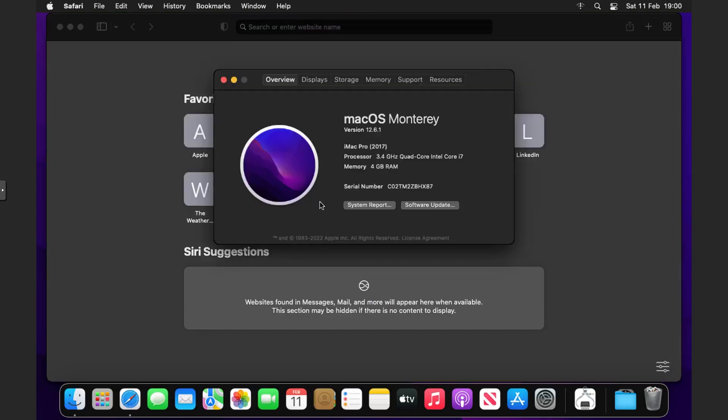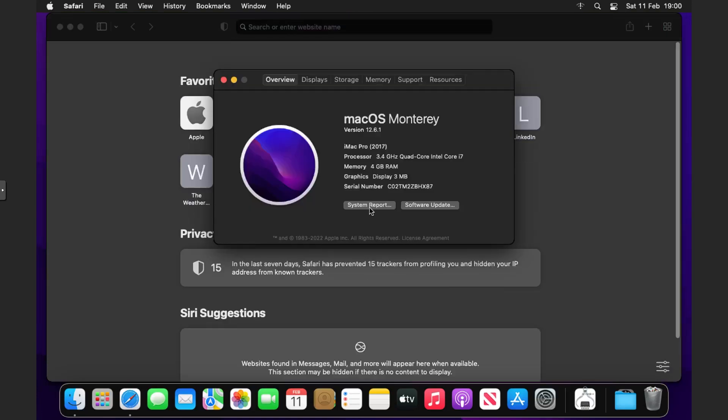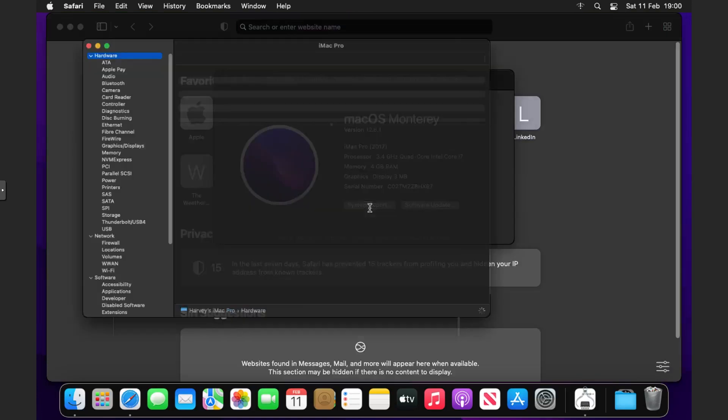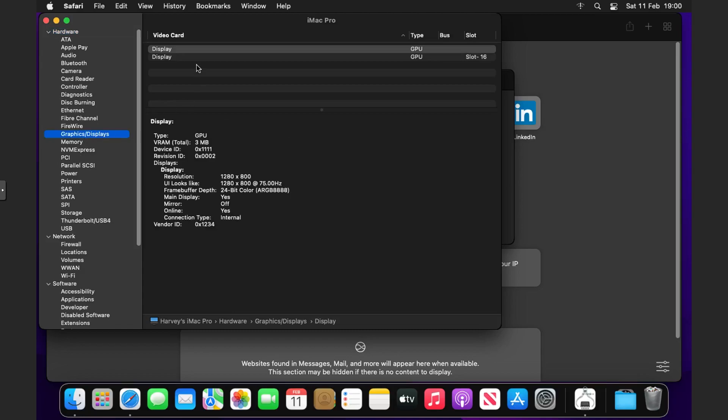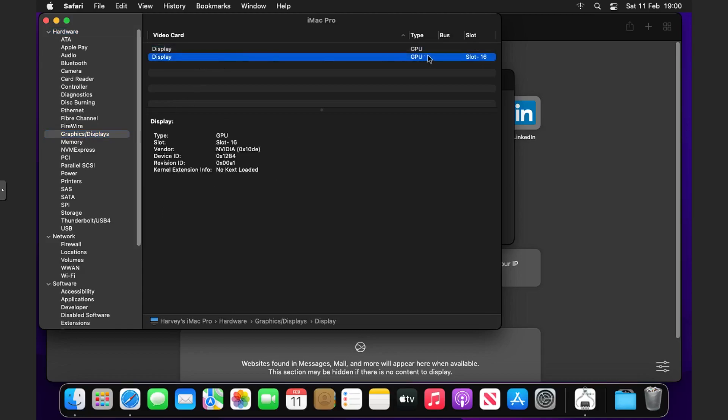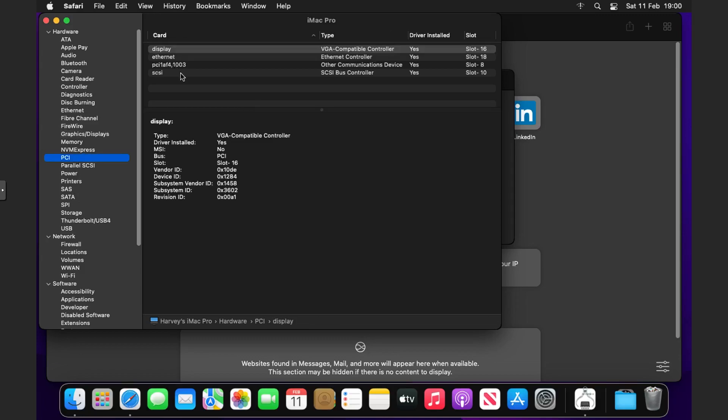While Safari loads, if we go to About This Mac and then System Report now that we've got the GPU pass-through, you can see we have the GPU here but we've got no kext loaded.